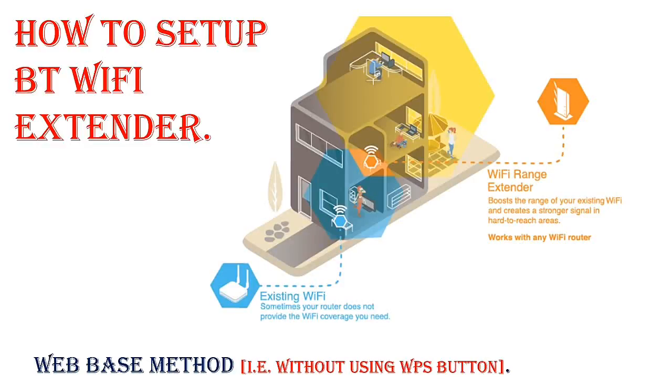Hi guys, welcome to my YouTube channel. I'm back with my new video on how to set up a BT WiFi extender without using the WPS button.